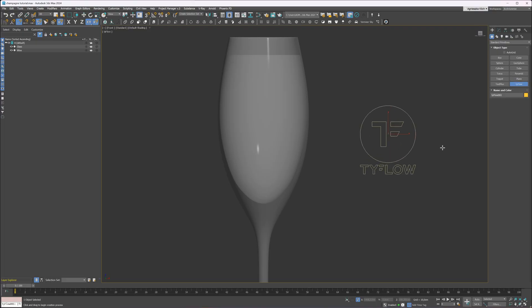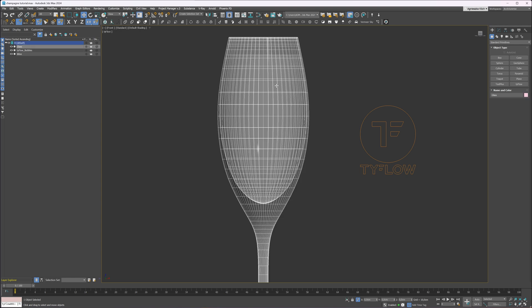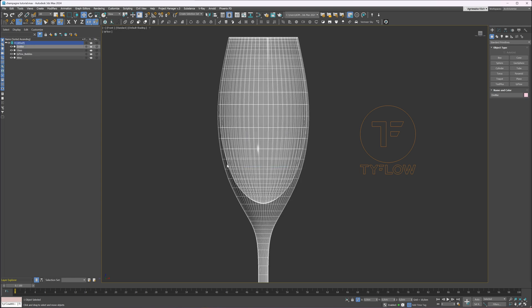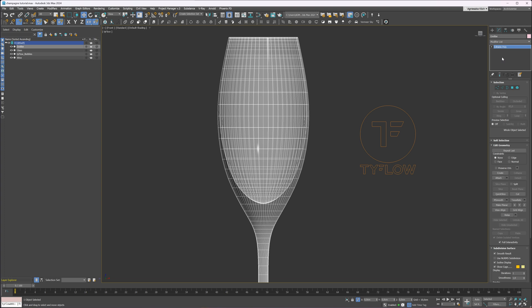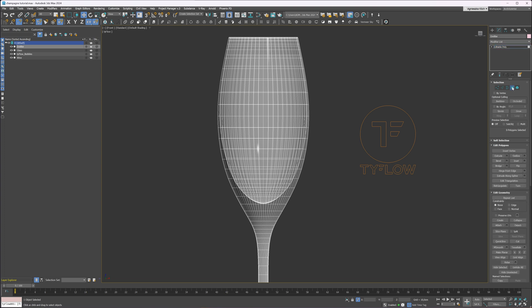I will rename it to keep the file nice and clean. Next, I will duplicate a glass object and call it an emitter. We'll use this object to emit the bubbles. I will remove the top polygons and then delete the outer shell.